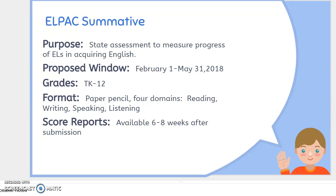The ELPAC summative began February 1st and ended May 31st. Now we have our scores and we just need to learn a little bit more about how it's assessed. It is assessed through different formats and different domains.